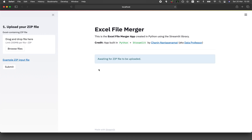In a nutshell, what you're going to be building today is a web application that will take several Excel files, merging the contents into a single file, and then saving it out as an Excel file that the user can then download at the end.